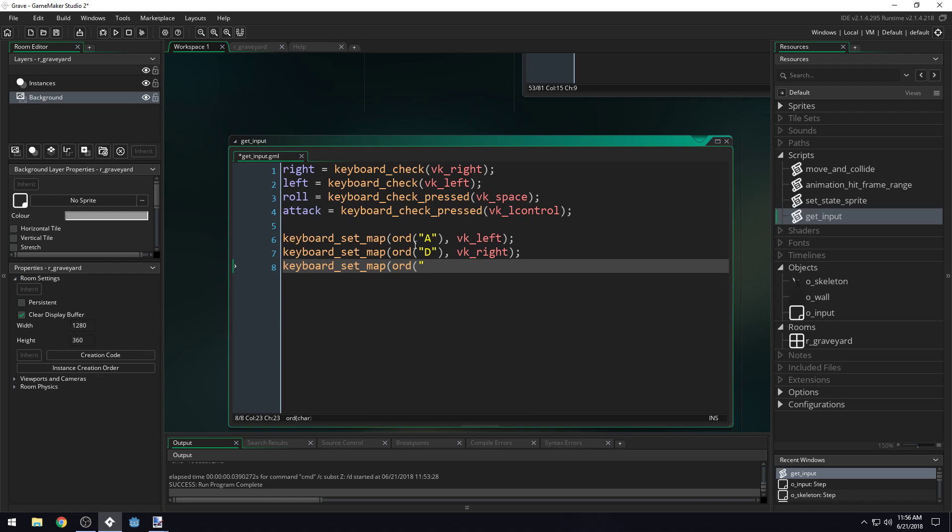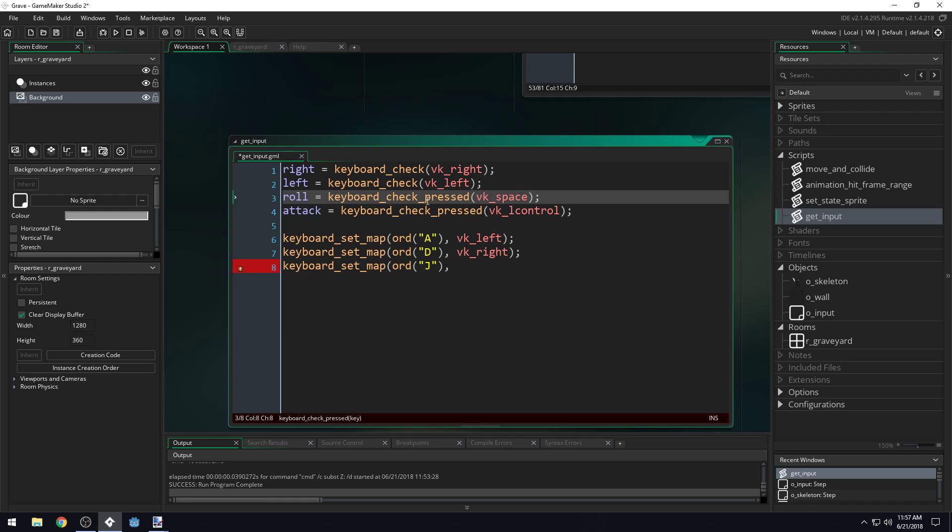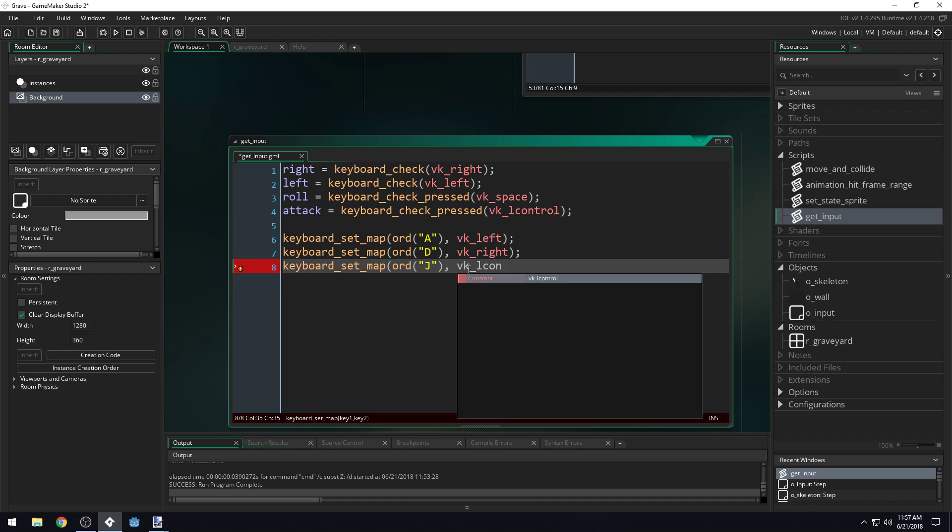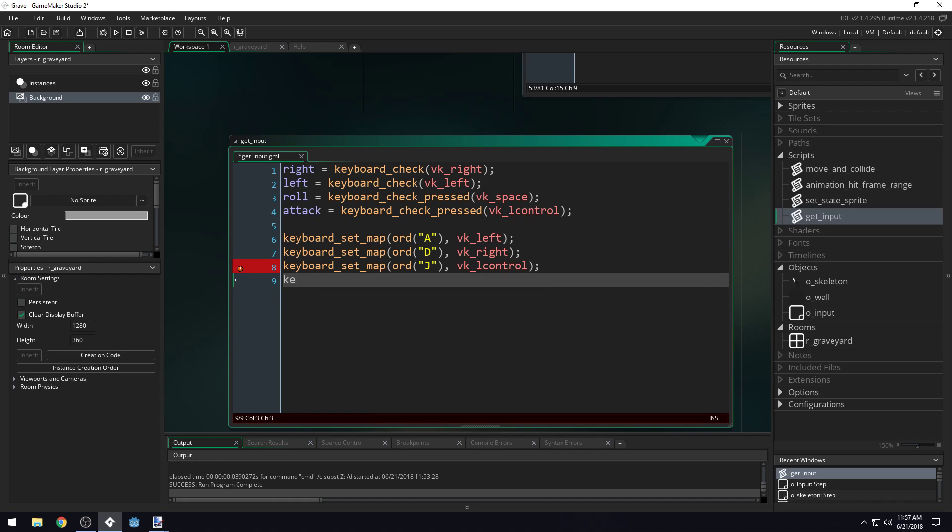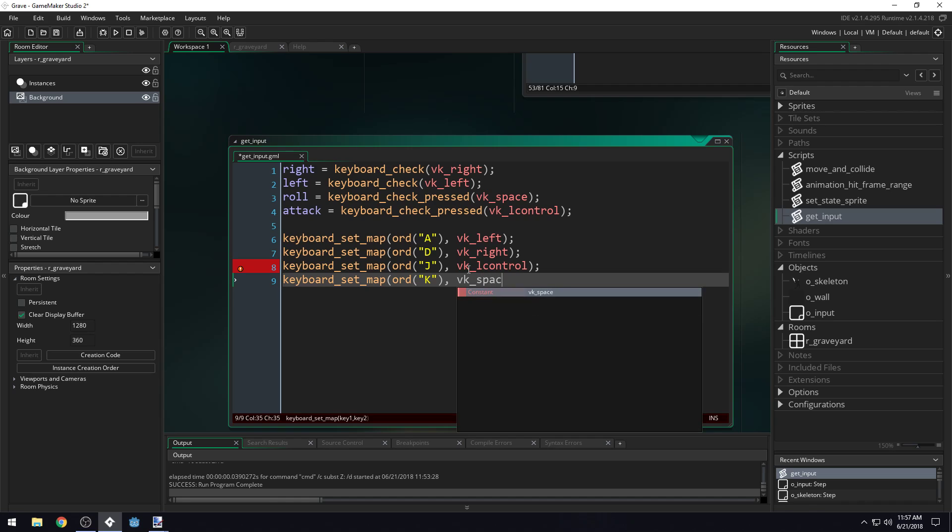Keyboard set map ord, and then I'm going to do the J key for attacking. Which one's attack? L control, VK_L control. Map ord, and then the K key for rolling, I think. VK_space.